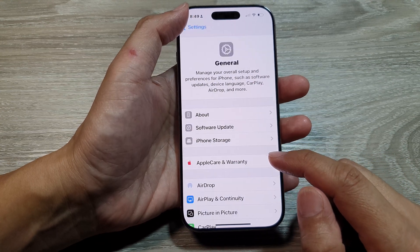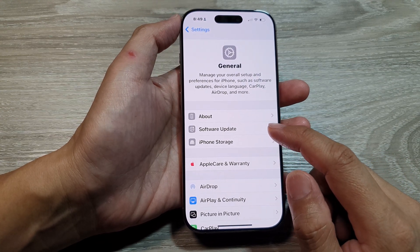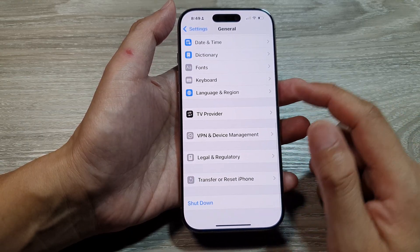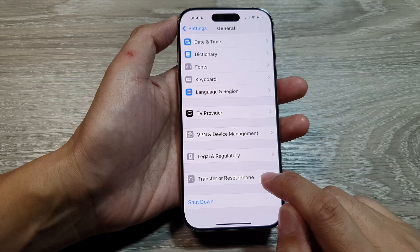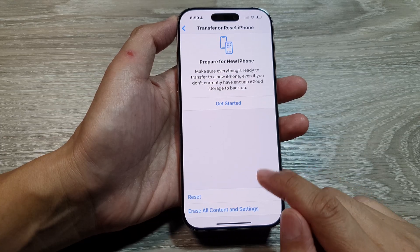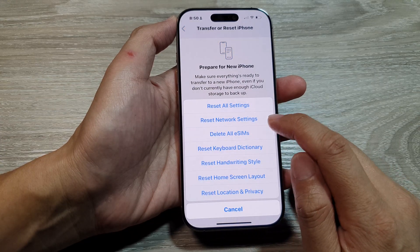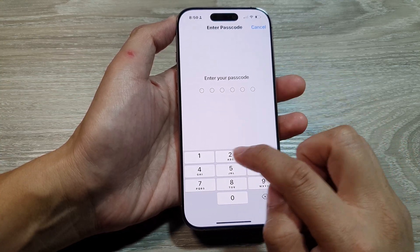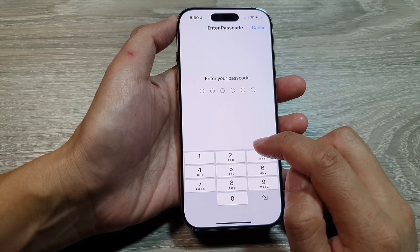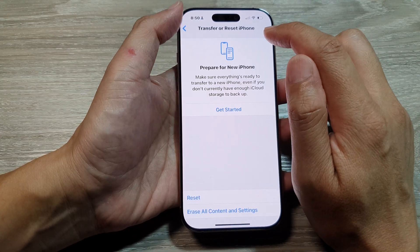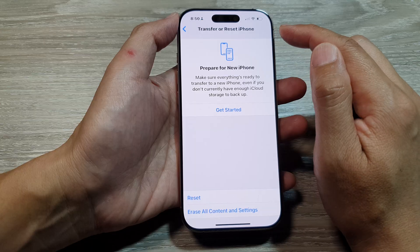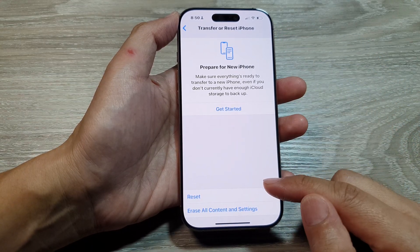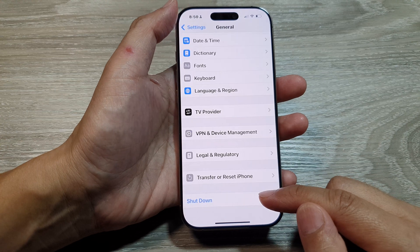Another thing you can do is reset network settings. From General, scroll down and tap on Transfer or Reset iPhone, then tap on Reset, and choose Reset Network Settings. You will need to enter your passcode to begin. Sometimes when you have an issue with your network your phone cannot connect to the internet, so resetting the network settings can be helpful.